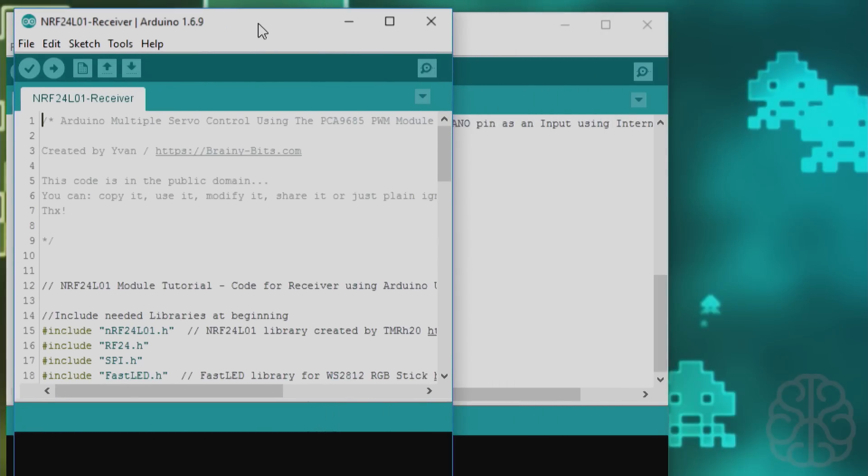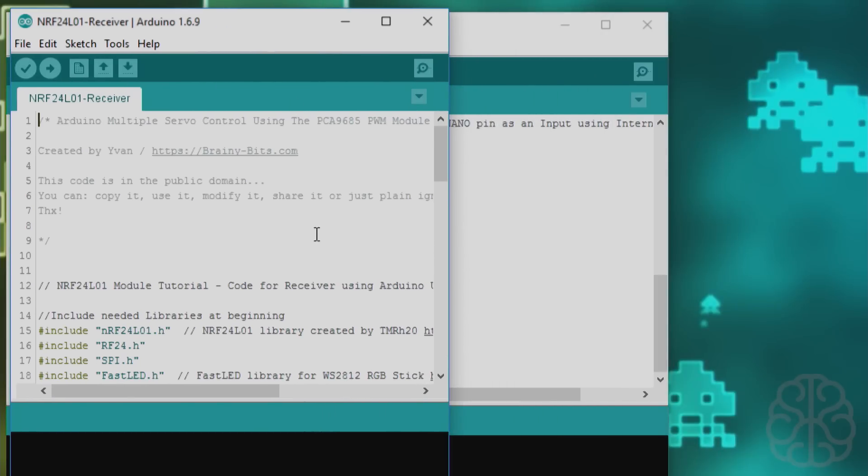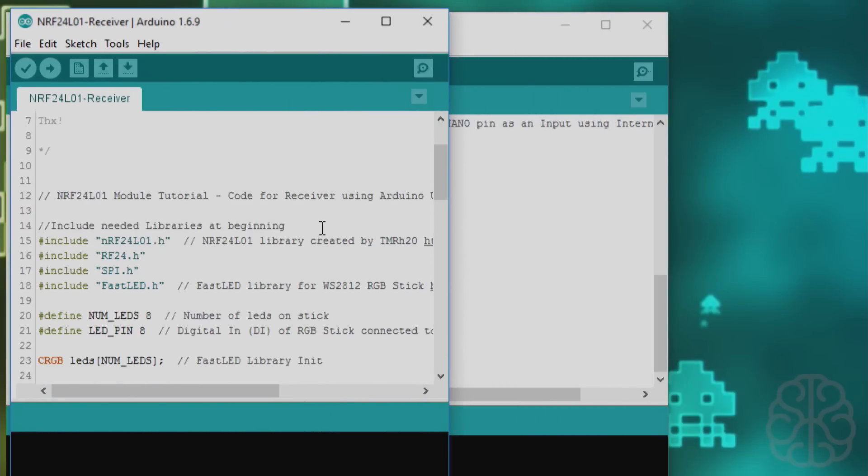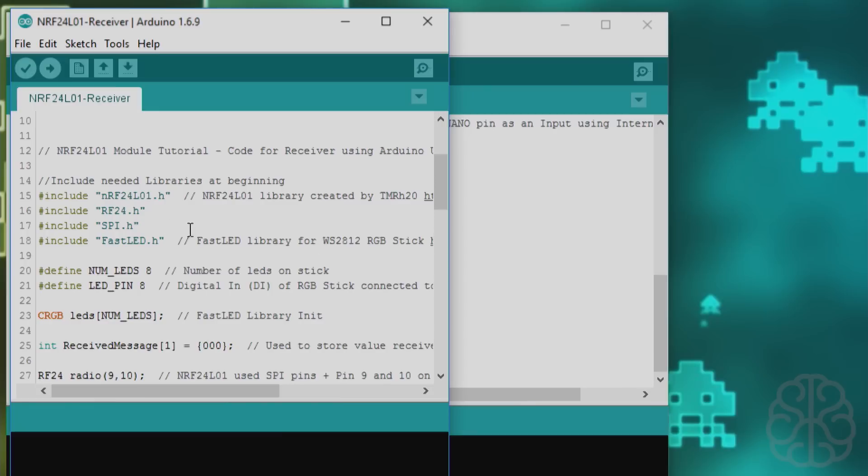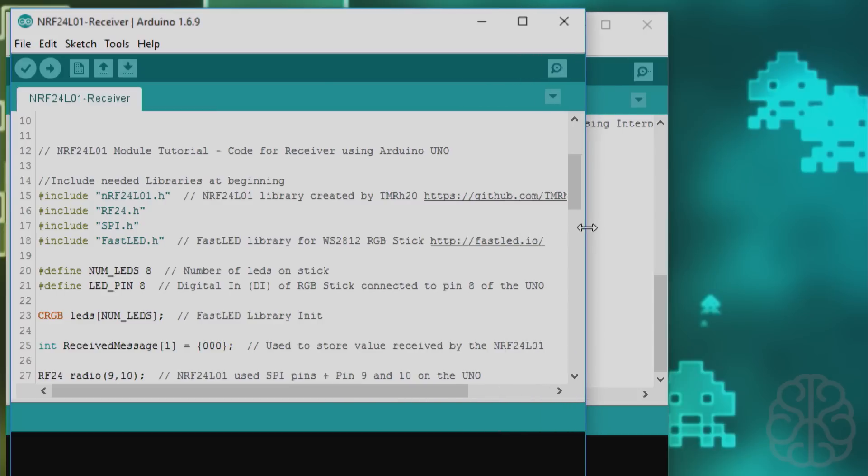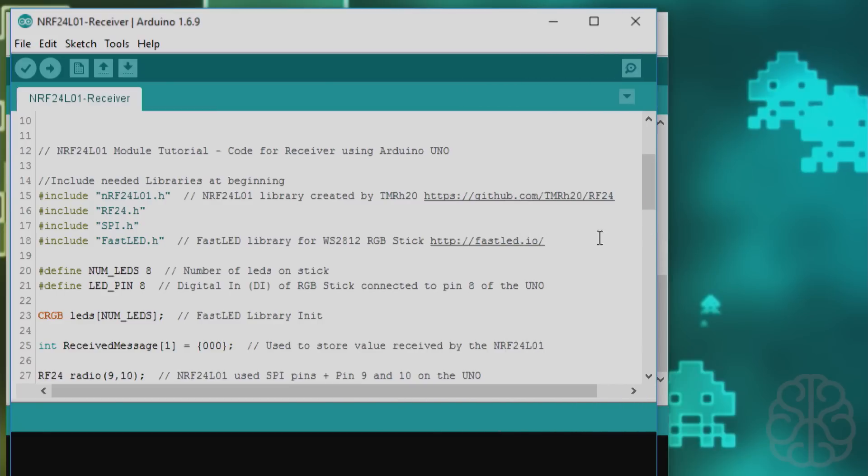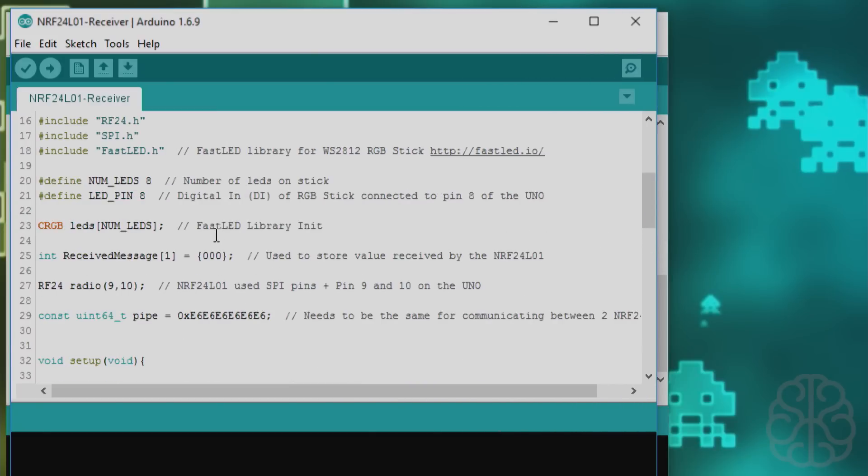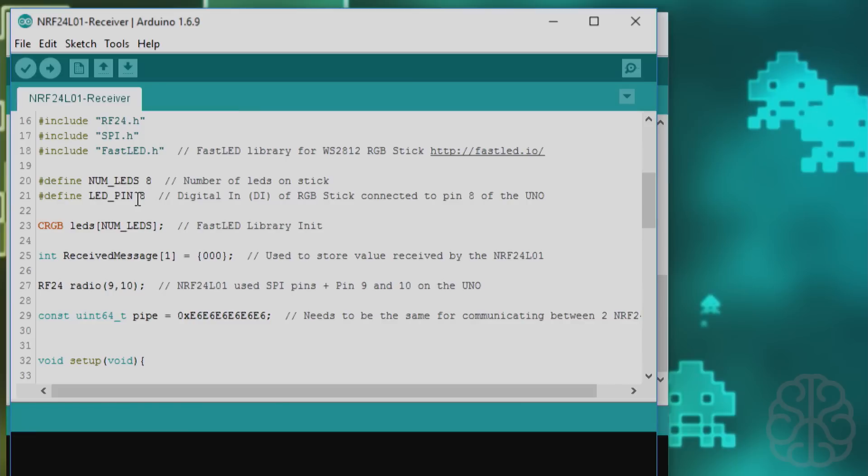Here we go, the receiver. The receiver is a little bit longer but uses pretty much the same logic. We're including the same libraries at the beginning except the FastLED for our little RGB stick. Number of LEDs, LED pin. We've done tutorials on using WS2812. I invite you to check out our YouTube channel to find more tutorials about using this library and the RGB LEDs.